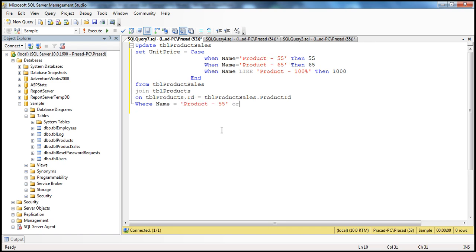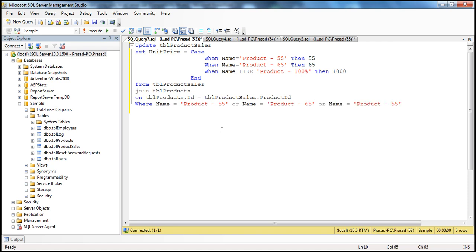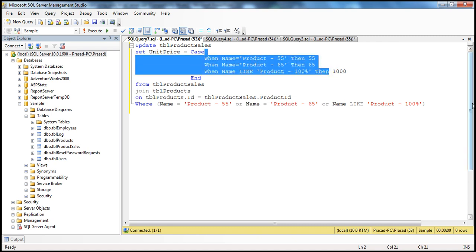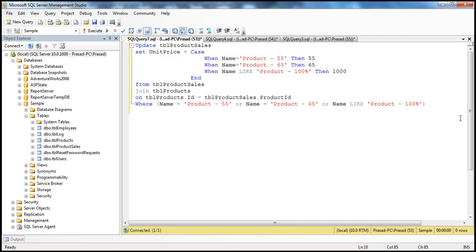Or where name is equal to product-65, or finally where name is like product-100. Whatever rows match these criteria, we retrieve them and update their unit price — to 55 if the product name is product-55, or 65, depending on these conditions. Let's go ahead and run this query and see how long it's going to take.